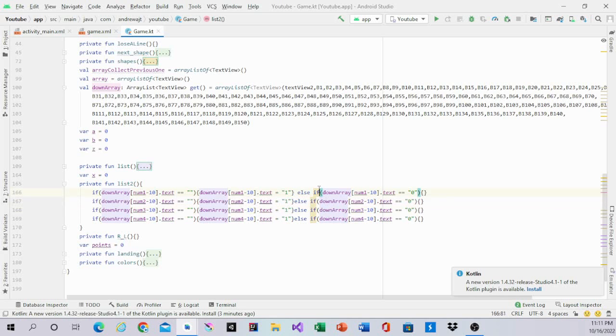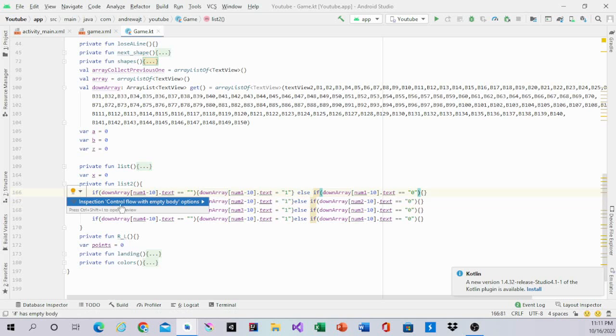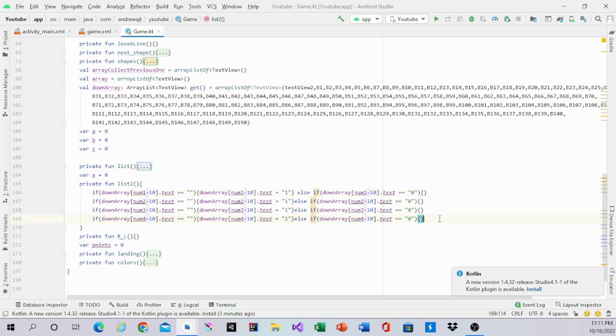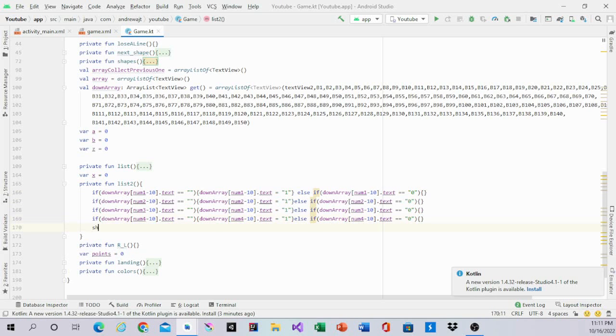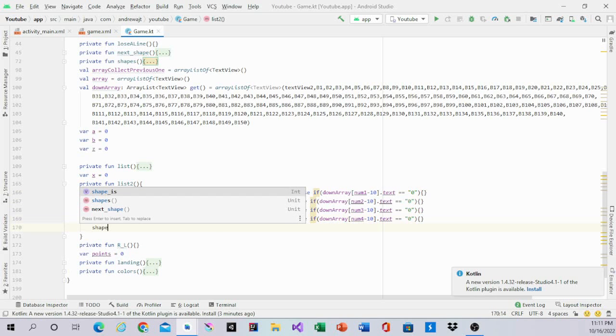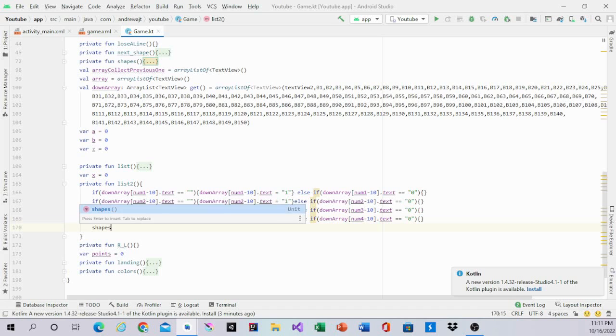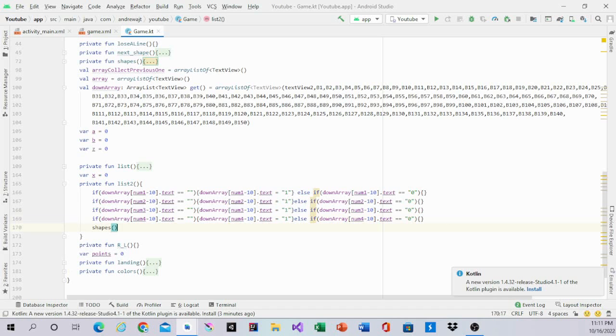Then after that, we will do a shape. We will recall the shapes, and that's what it should look like when it's finished.